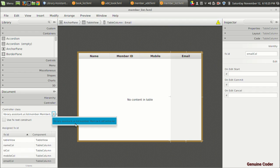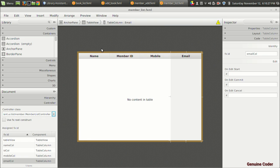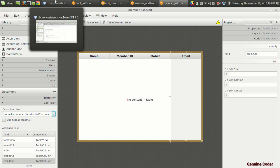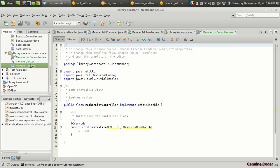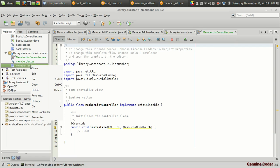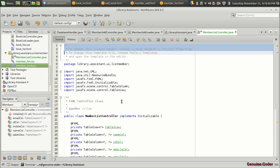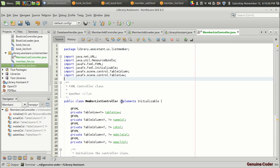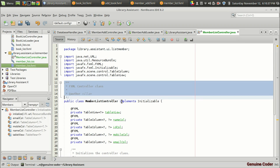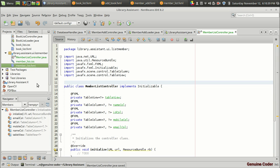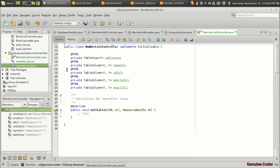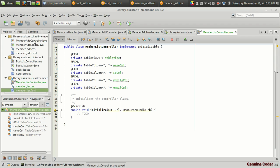I'm going to the controller section and making sure that 'MemberListController' is selected. Then going back to the project, clicking on the FXML file and setting the record controller. Here also we can reuse lots of code from the previous section.